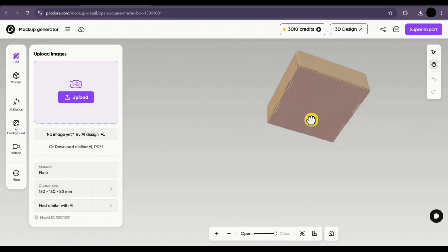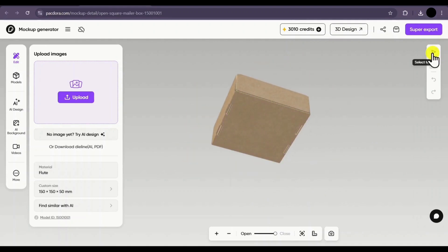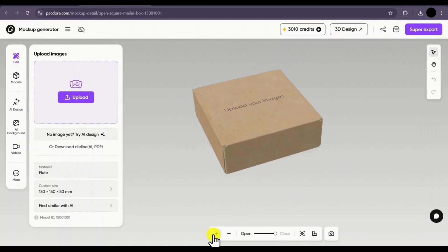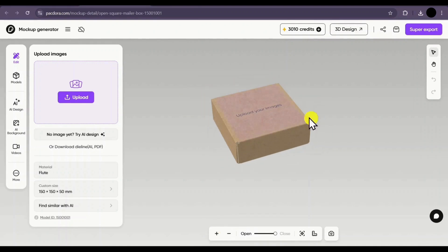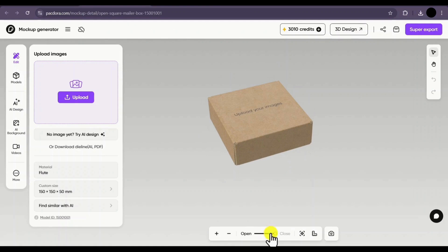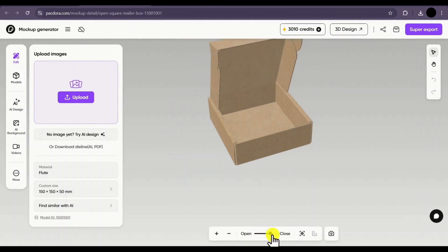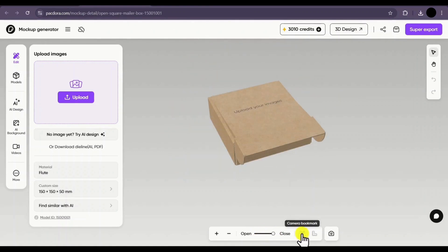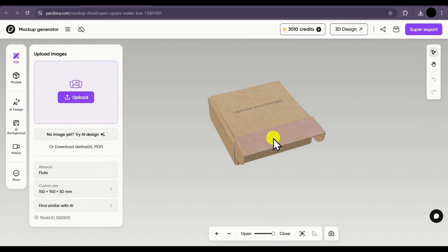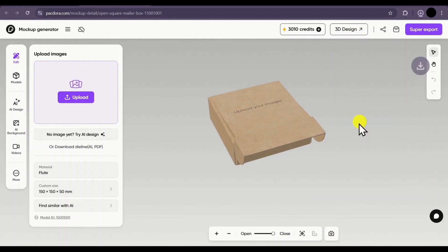At the bottom, you can zoom in or out using the buttons or by scrolling your mouse. Then you have the open and close animation option — you can drag it to automatically open or close the box. There is also a camera bookmark and a dimension tool. If you want to take a screenshot of a particular scene, just click on screenshot and the image will be saved to your PC.